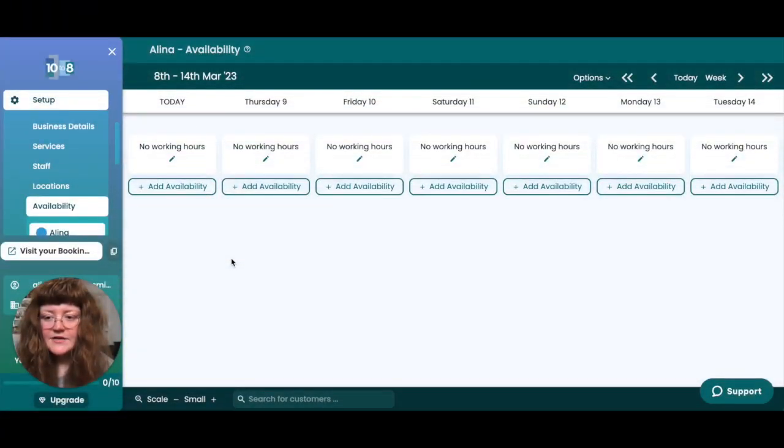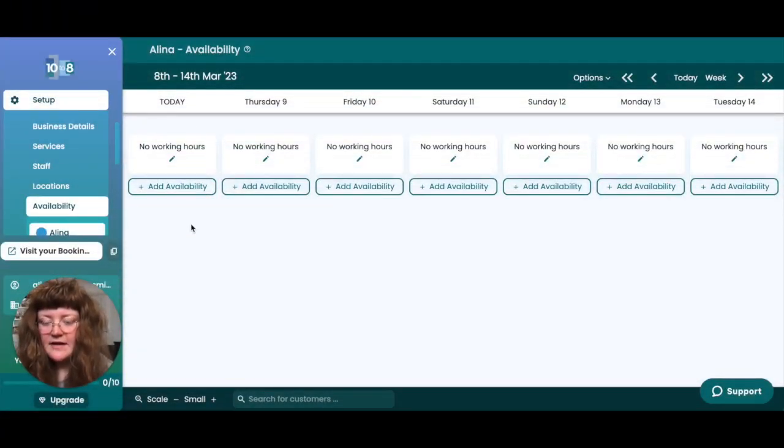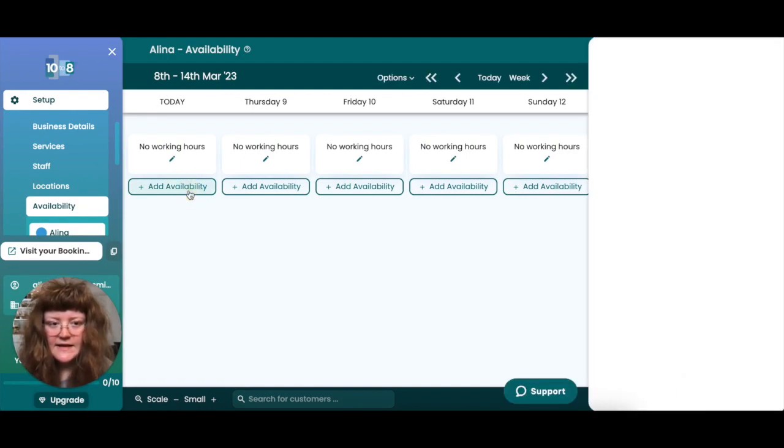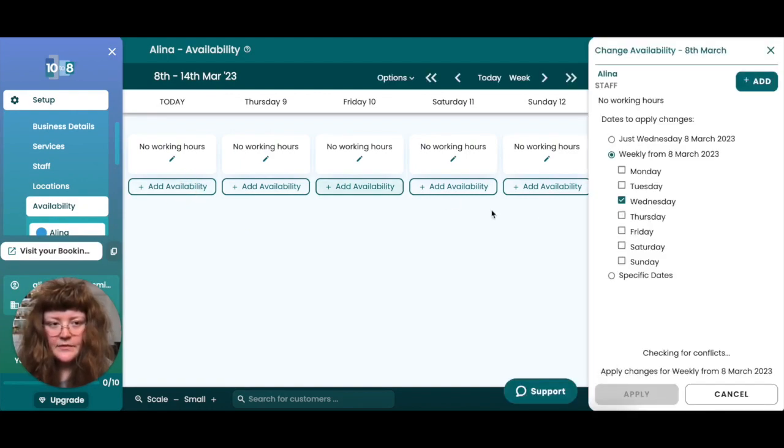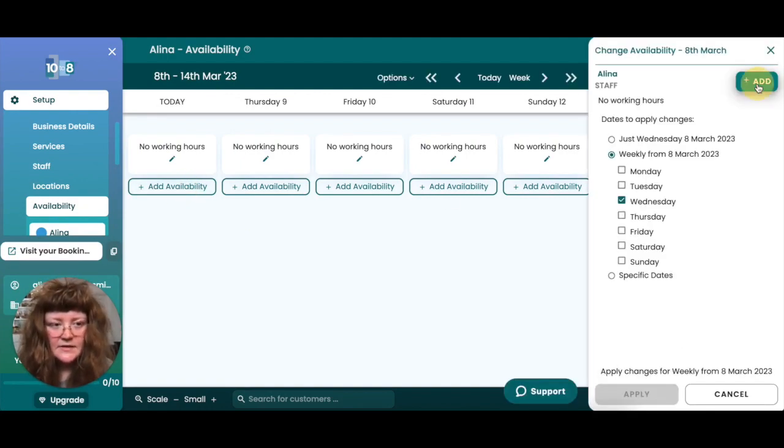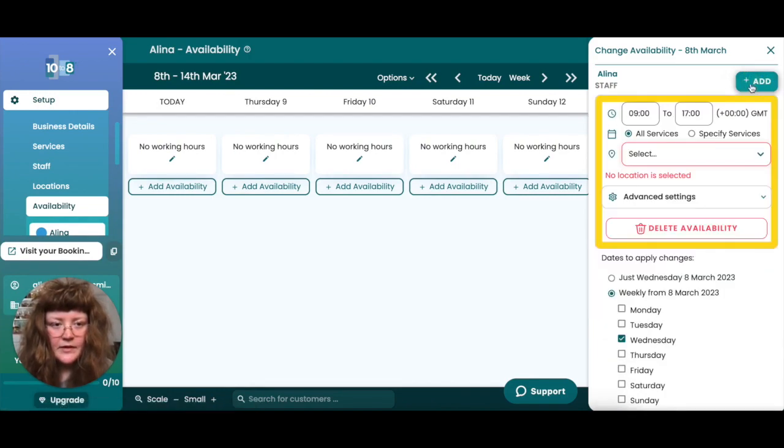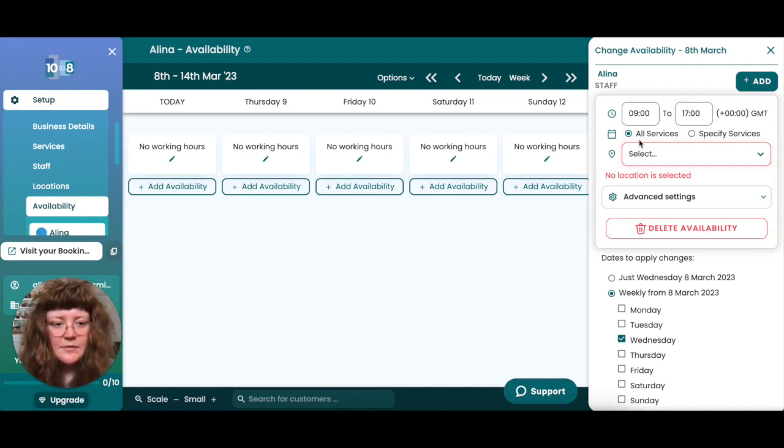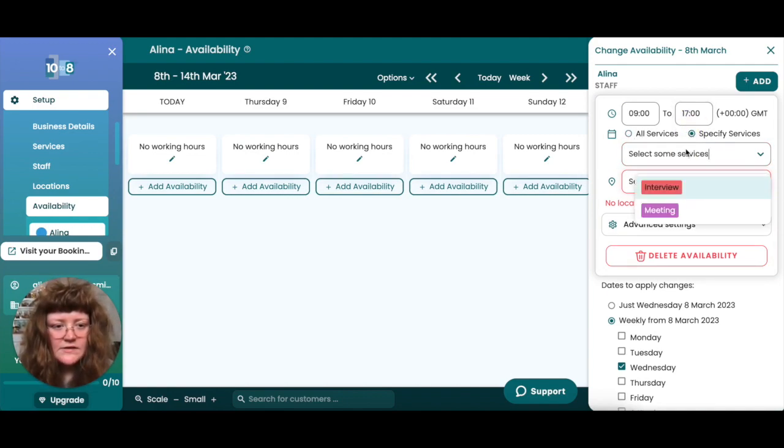To add your availability, head to setup availability then click add availability for the day you'd like to edit. You'll then need to click the add button in the sidebar. Here you can see that you've added some hours. You can choose the hours you'd like to add, specify whether you'd like to apply them to all of your services or some in particular.